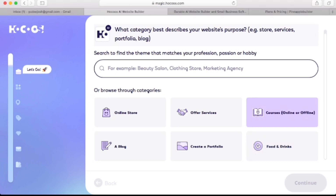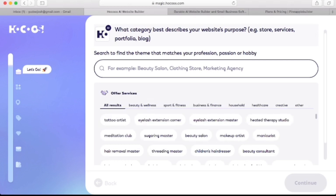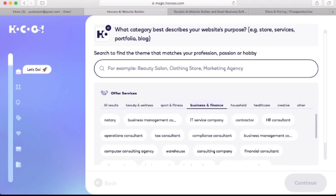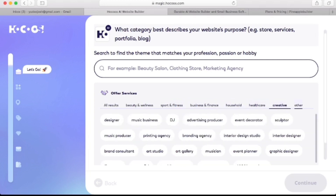Because I want to create a website that offers services like fitness, let's click on 'Offer Service' and click next. Here's the second question — what category best describes your website purpose — and down here are a whole lot of options like beauty and wellness, sports and fitness, business and finance, household, health, creative, and others.